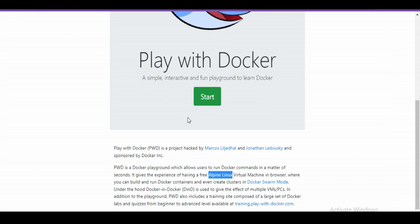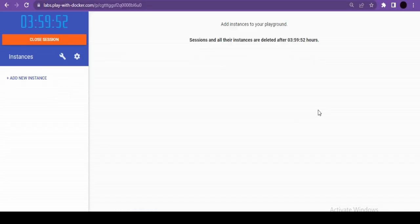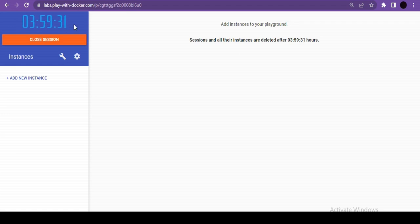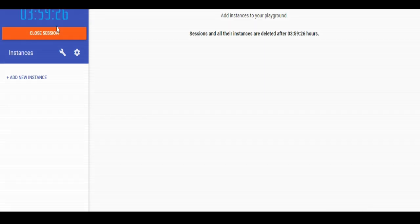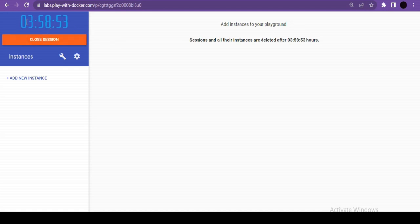Each session on Docker Playground lasts four hours. Do not treat it as a permanent solution — back up your work before the session expires. Options available include a timer, a close button, and a settings button for creating manager/worker server configurations useful for Docker Swarm.